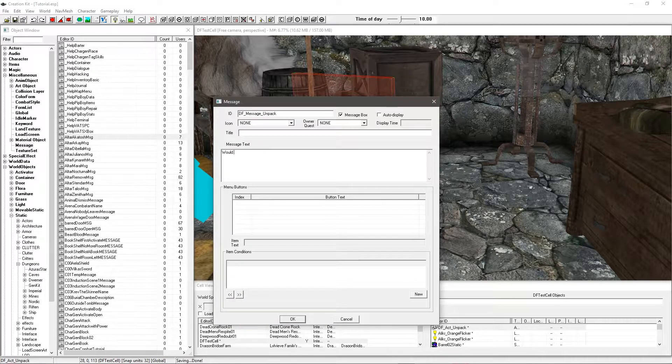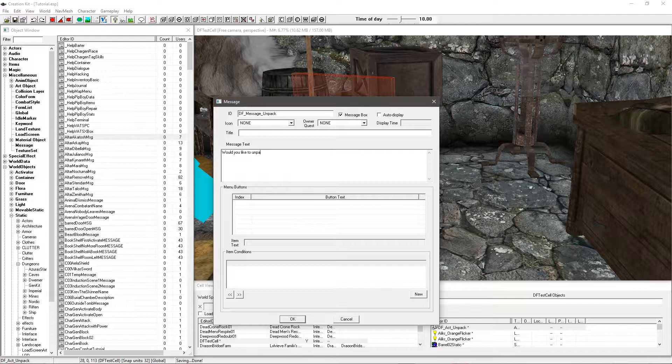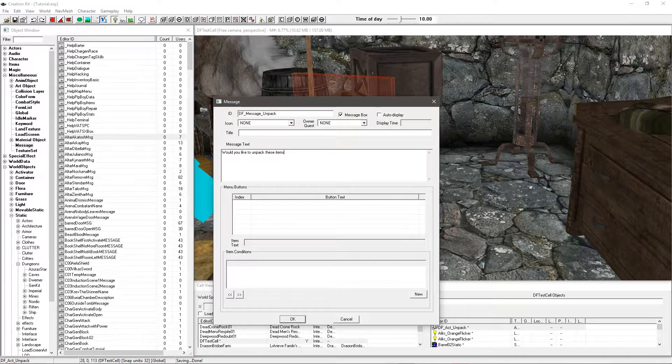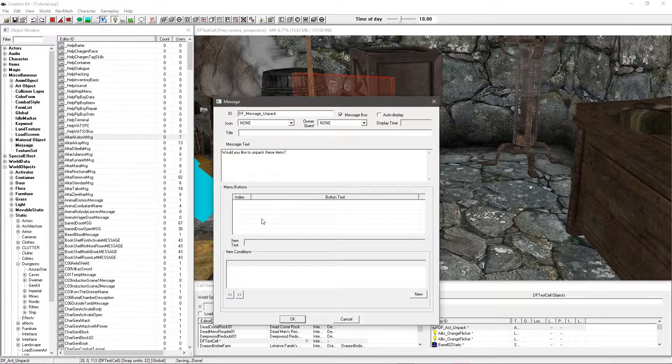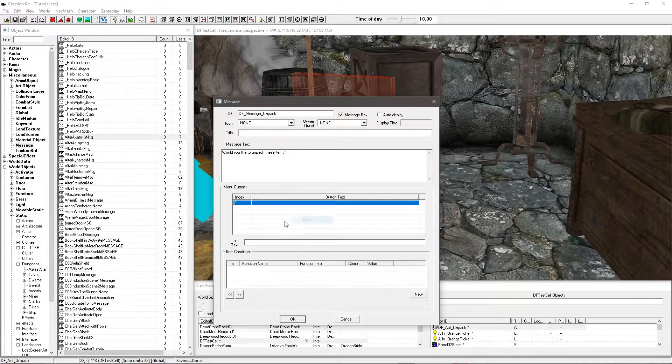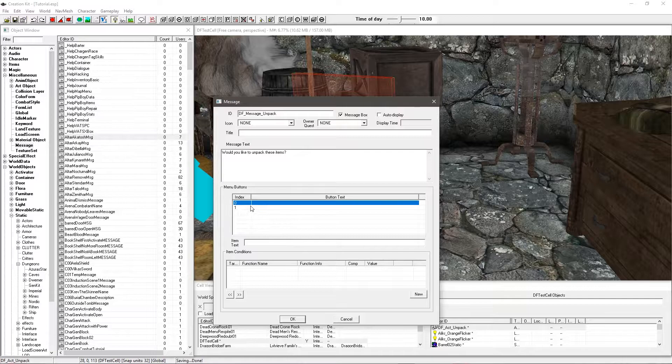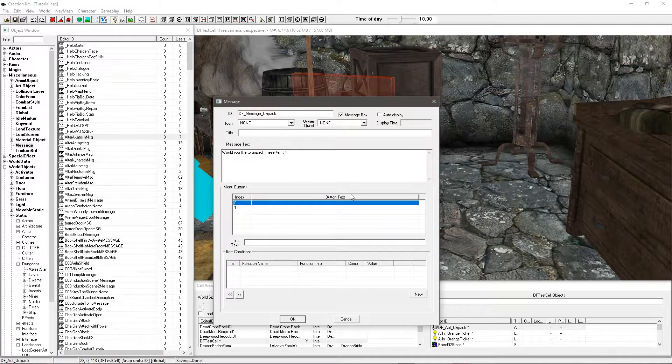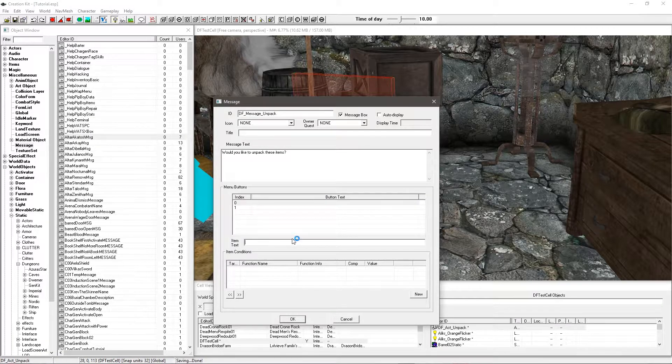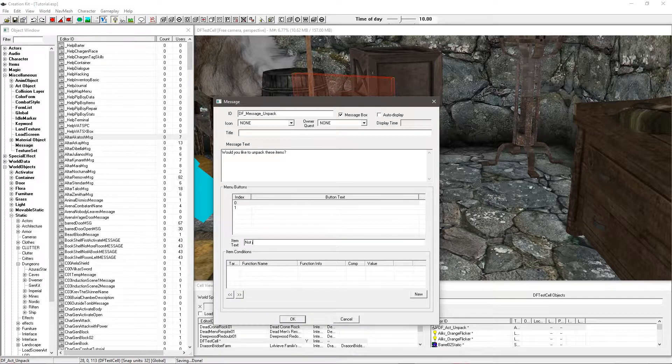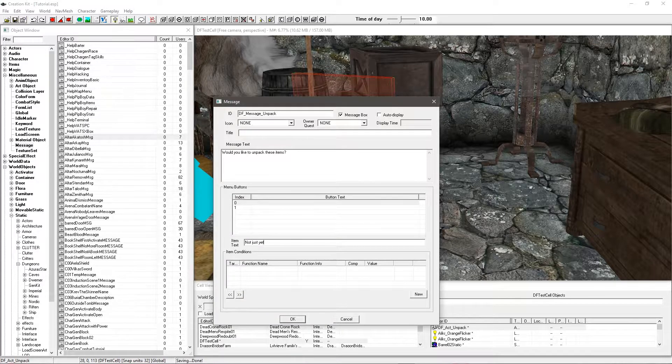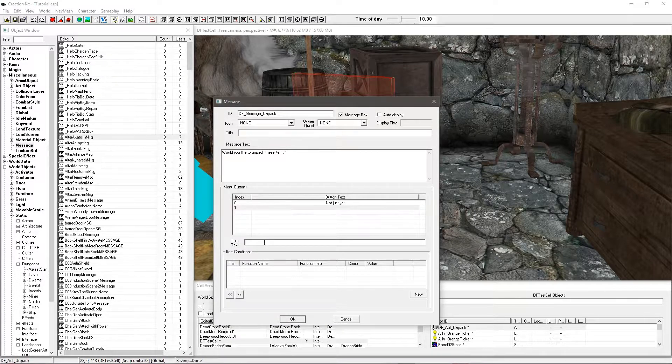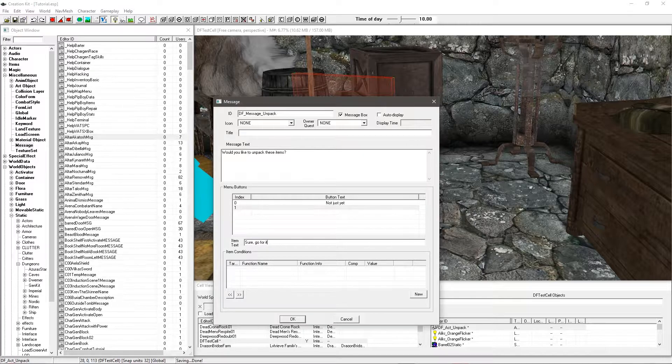So, would you like to unpack these items. And then you just alt click and new. Alt click and new again. We've got options zero and one, which match up as what you saw in the script. Zero is going to be not just yet, whatever you want. And then we'll go sure, go for it. Now you can set conditions as to whether these options appear, but that gets a bit more advanced. We're just going to go ahead and leave all of that.